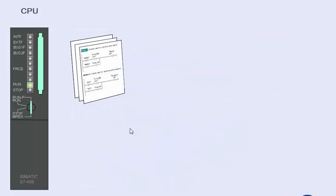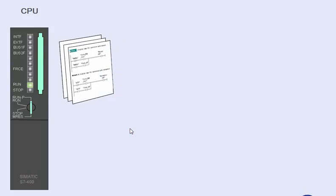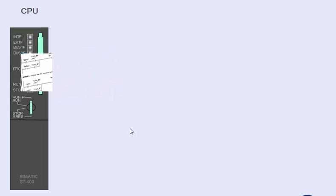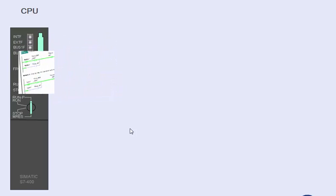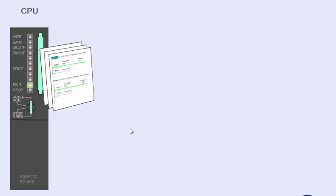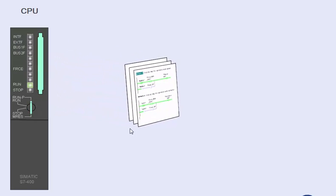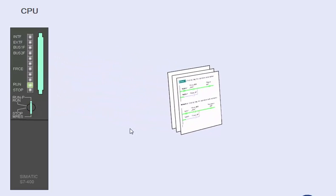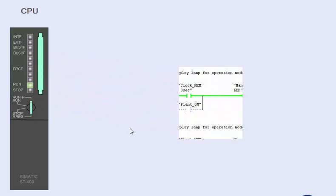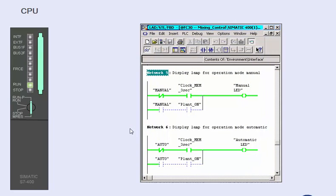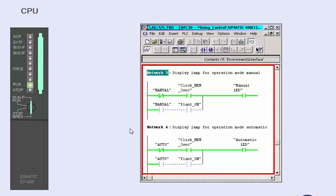On paper, a program logic can be followed very well. However, the real dynamic run behavior of a user program shows only in real-time operation. The Simatic Manager provides an excellent test function for this, the program status.